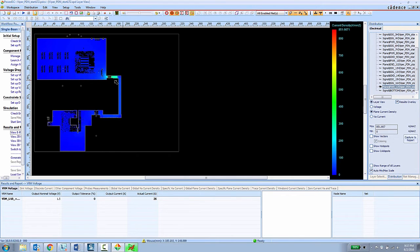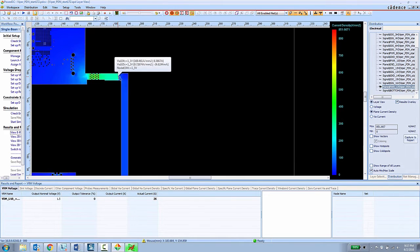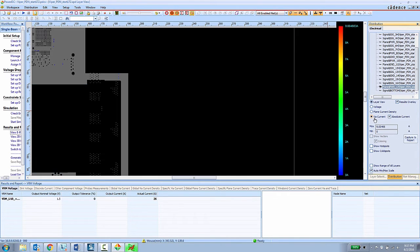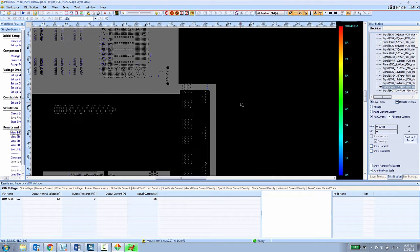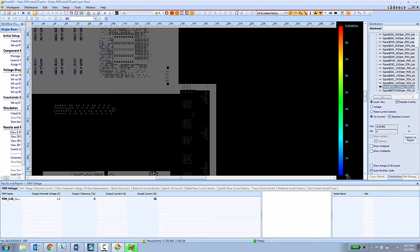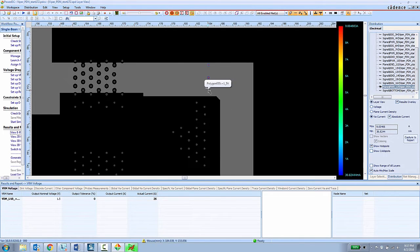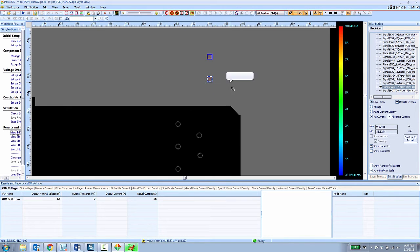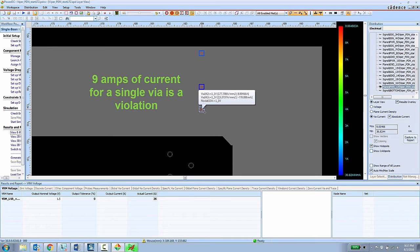We can also look at plane current density to see how much current is flowing through plane layers and we can also look at via current. Here the PCB designer can see that the range of current going through the vias in the design goes from about 0 amps all the way up to about 9 amps and they can choose to show the hot spots to zoom in on the via that has the highest amount of current flowing through in the design. So having a single via with about 9 amps of current going through the design is clearly going to be a problem. So that needs to be addressed.